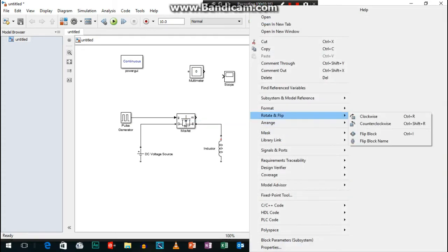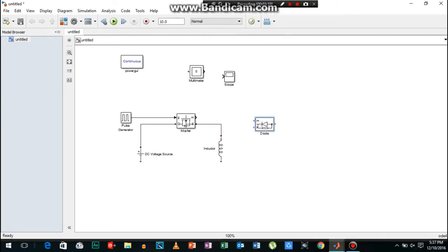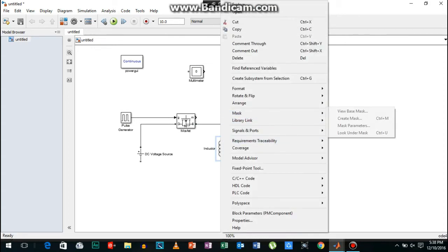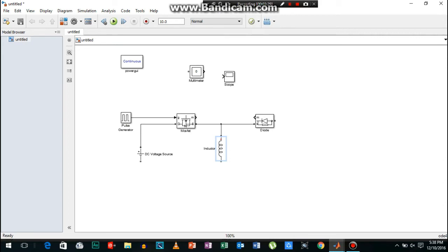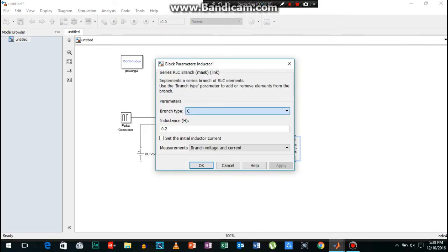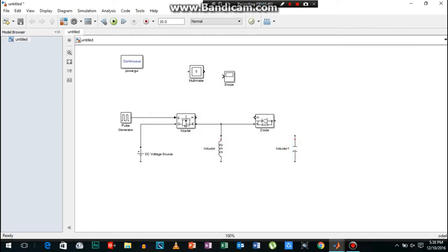Now I will connect the diode. Now you can add a capacitor to the circuit.